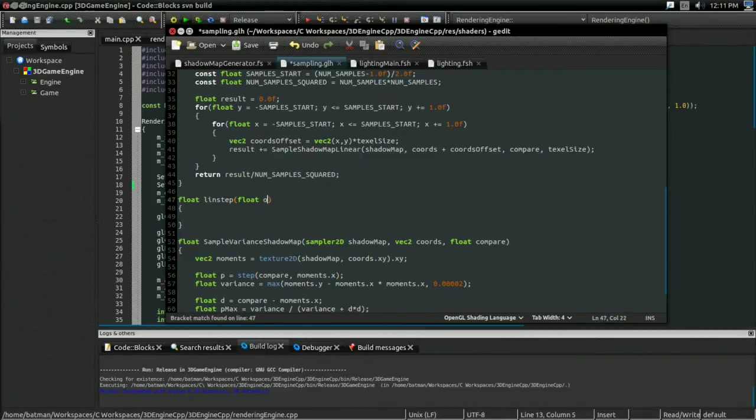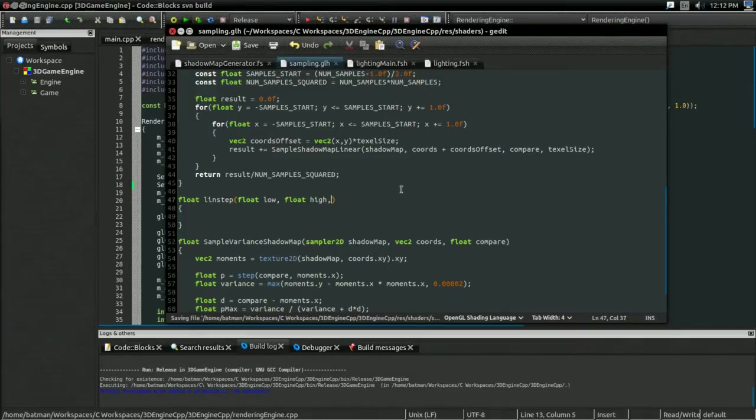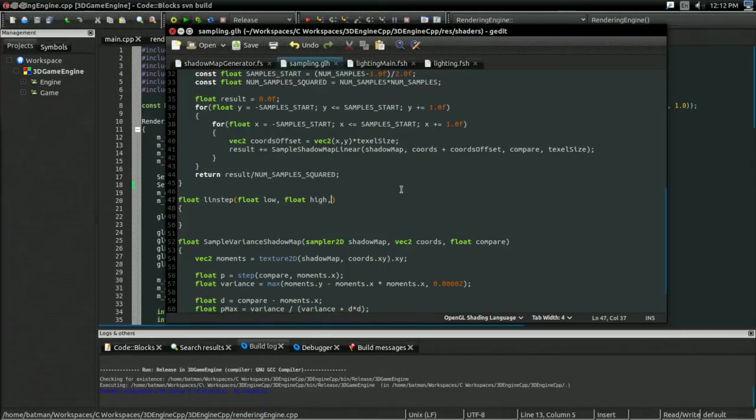But, there's a catch. I'm actually going to be taking in two of those compare values, a low and a high. And as you can imagine, if this is above the high value, it's going to return one. And if it's below the low value, it's going to return zero.